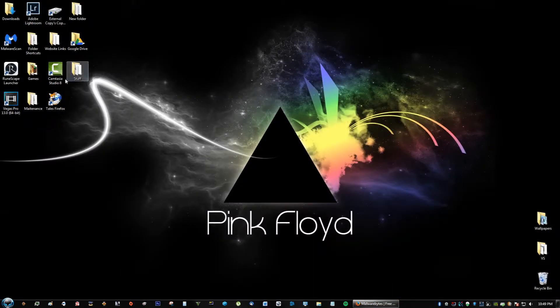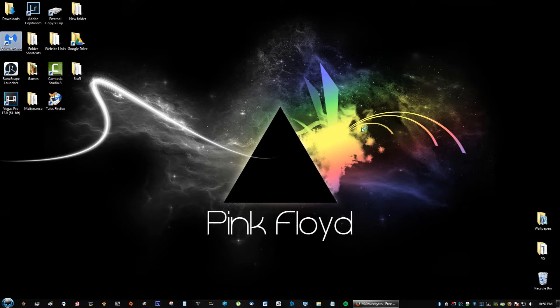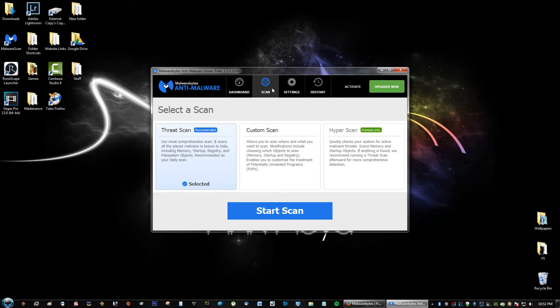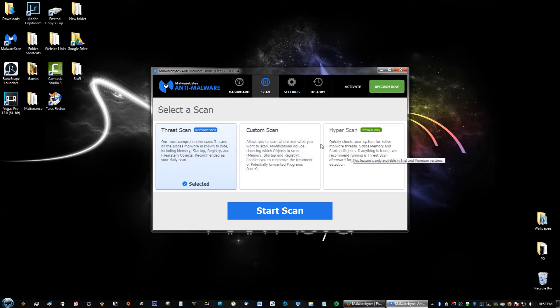If I go to open Malwarebytes really quickly, let me show you how this works. Something you want to keep track of is updating your Malwarebytes, so just go ahead and click update. I'm not going to do it right now because it's going to take a little bit, but you can do the threat scan, a custom scan, or hyper scan.